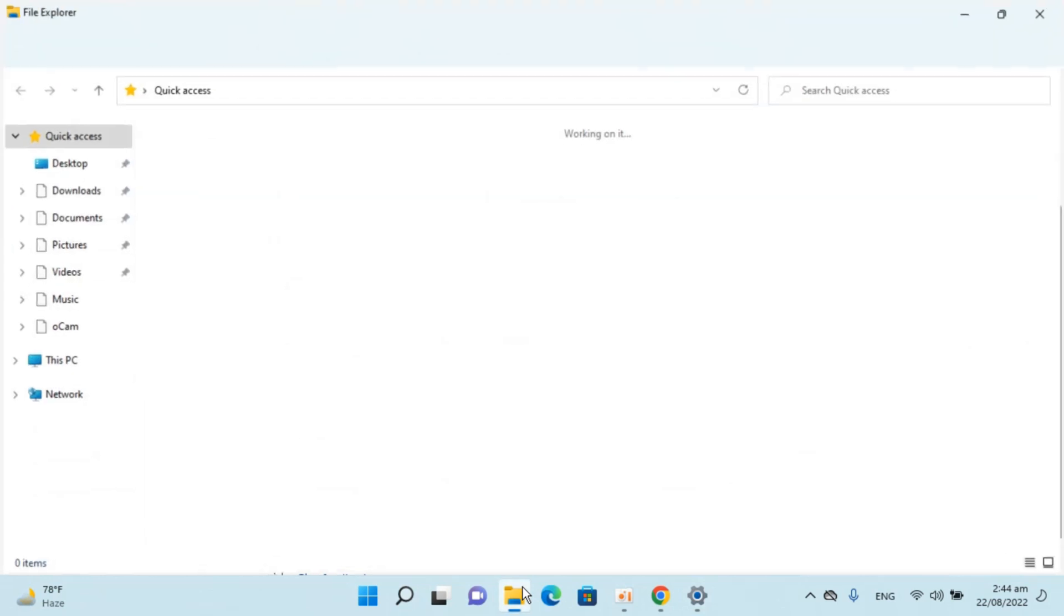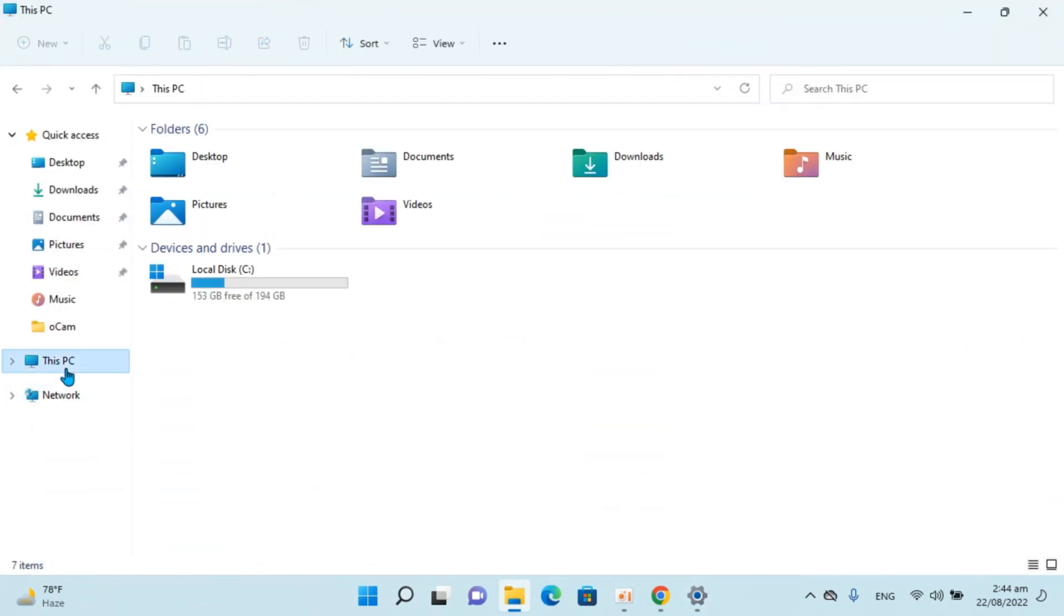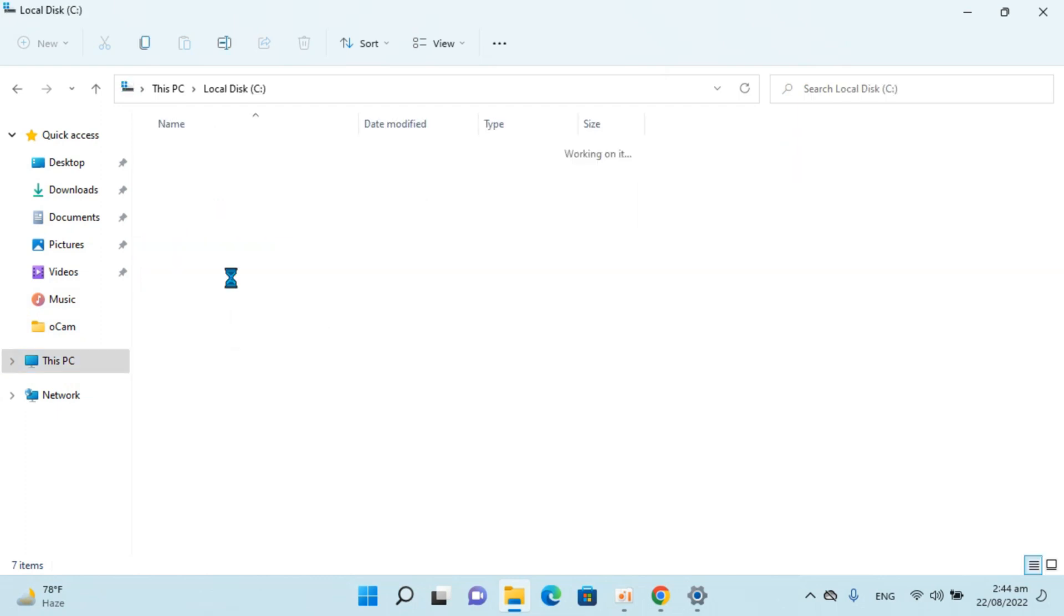Now go to your File Explorer, go to This PC. Now go inside the Windows directory, in my case that is Local Disk C. Open that.